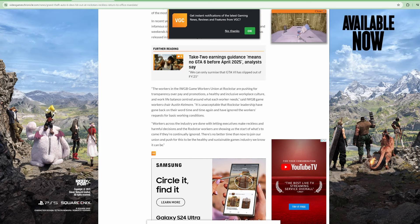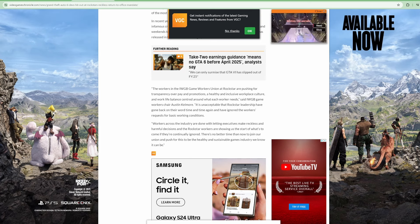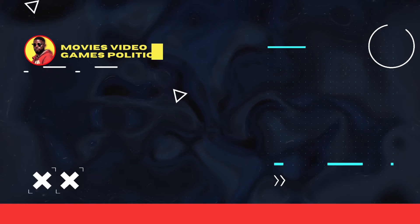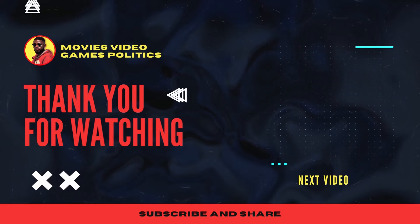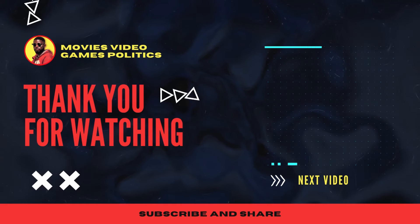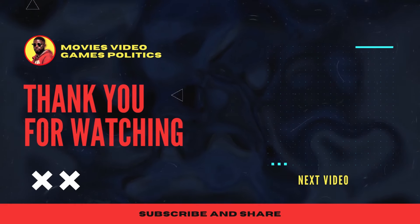Y'all let me know what y'all think down in the comments man. I'll talk to y'all later.